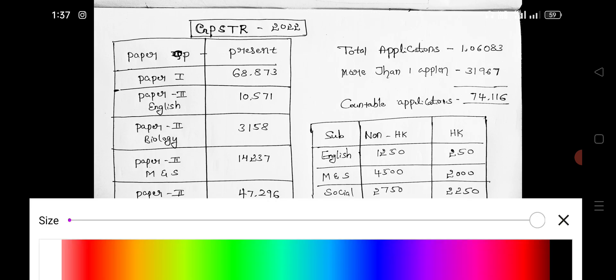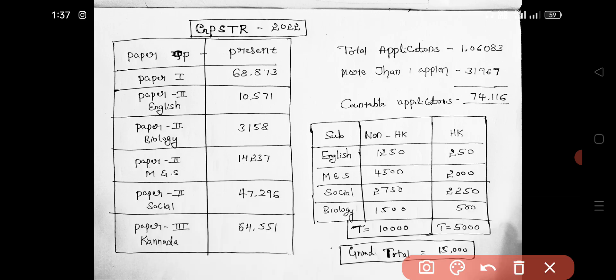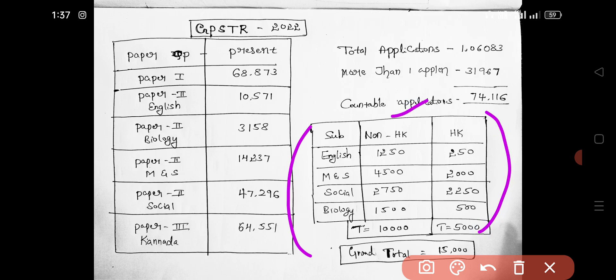Next, coming to this section — the individual category. This covers non-HK and HK classifications.